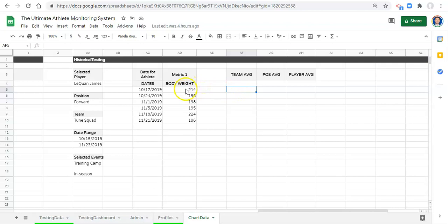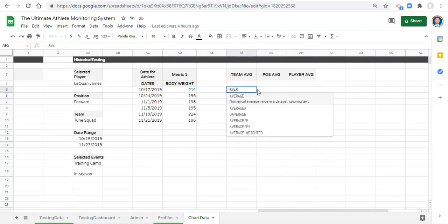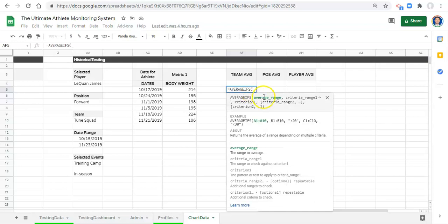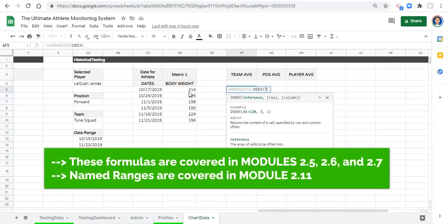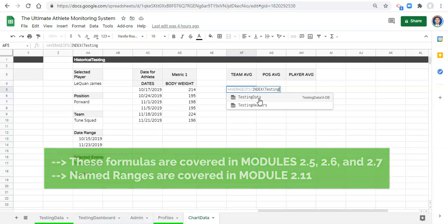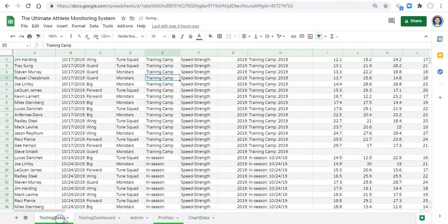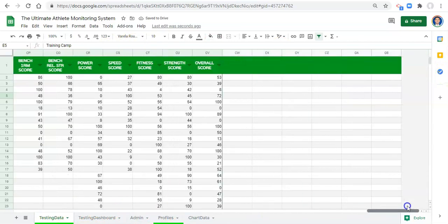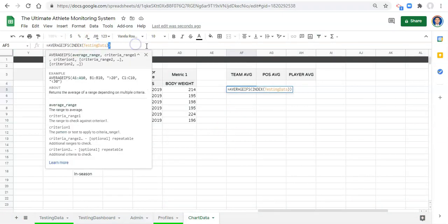Now let's start calculating the team average. We'll use AVERAGEIFS — equals AVERAGEIFS, open parenthesis. For the average range, we use INDEX, open parenthesis, and type in 'testing data', which is a named range we created for our data set. If you haven't seen the named range video, you'll need to know how to do that. Alternatively, you can select column A all the way through the end column and get the same result.